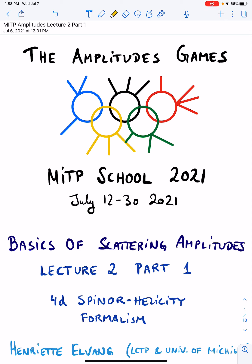Welcome to the second lecture in Basics of Scattering Amplitudes. I'm recording this second lecture in two parts. In the first part, I'll introduce the 4D spinor-helicity formalism for massless particles, and in the second part, I'm going to apply it to a selection of examples.